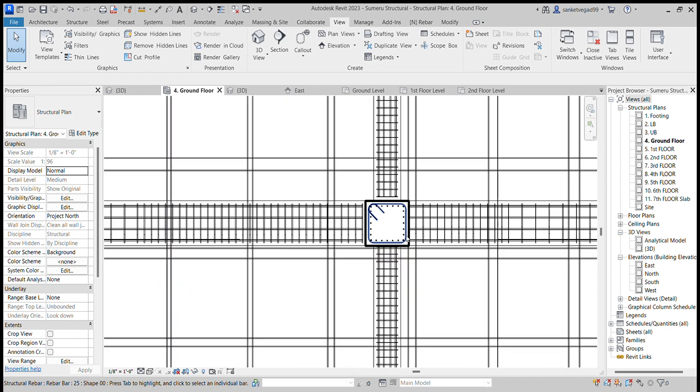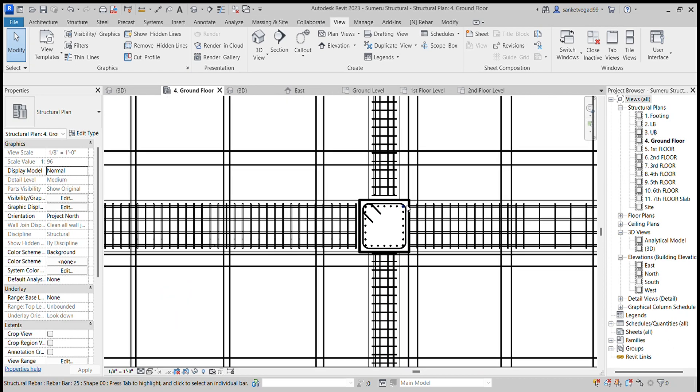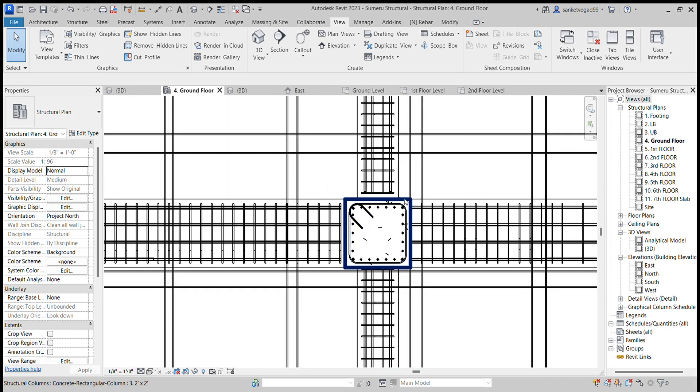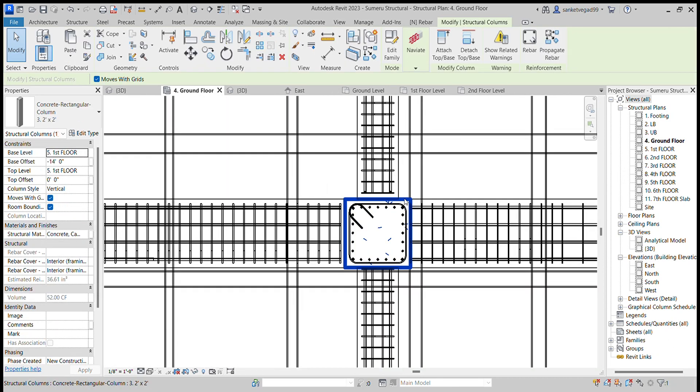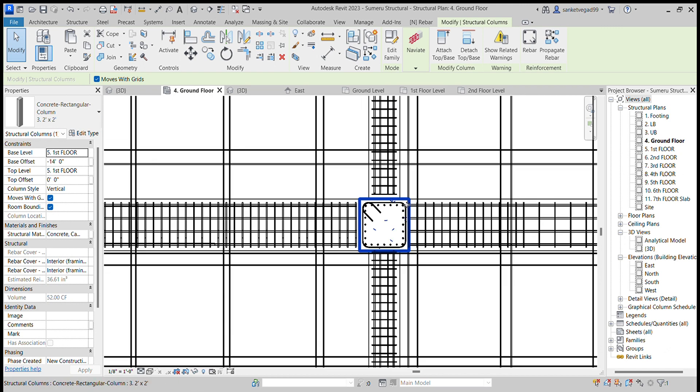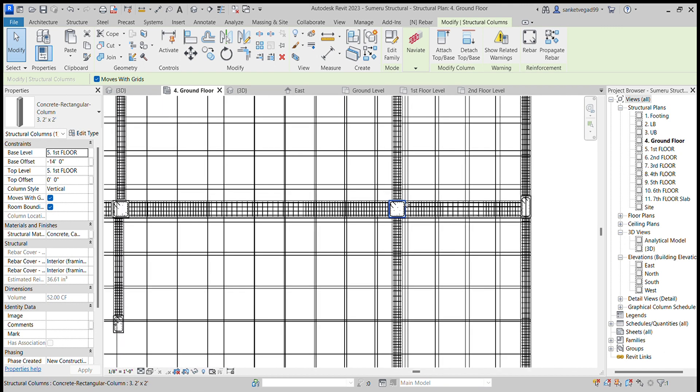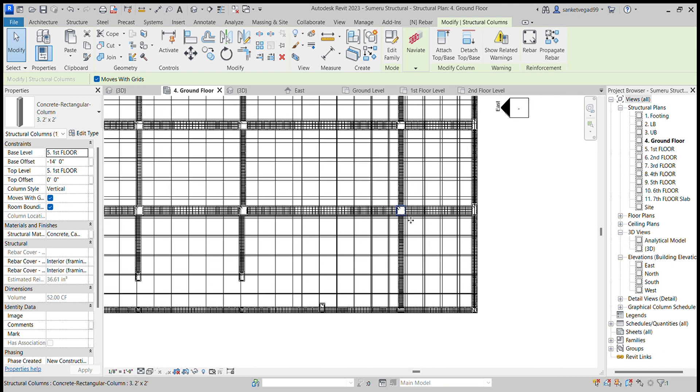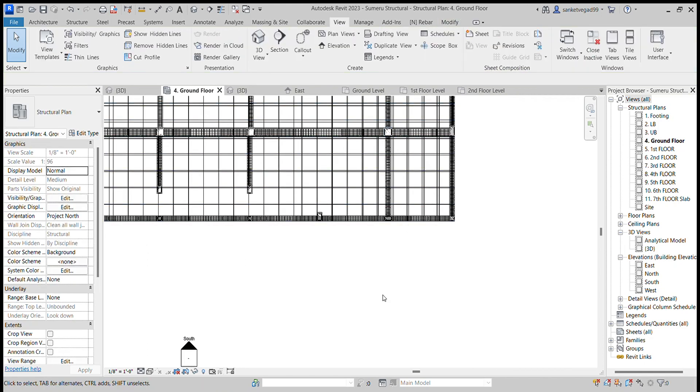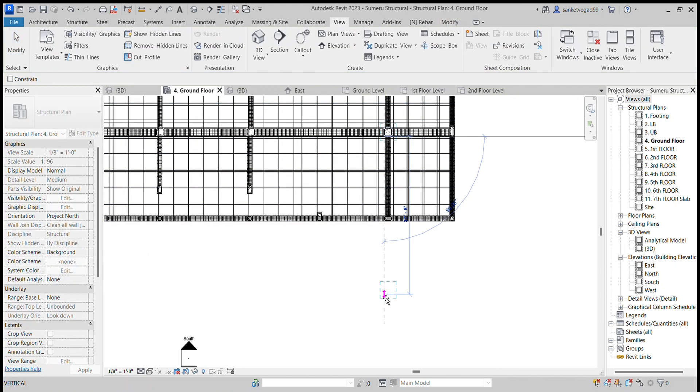I will explain how to put reinforcement in the bar, in the column. Let's select this column, let's copy and paste here.